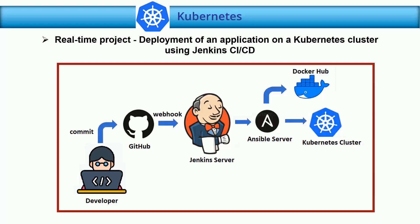In this lab session, I am going to discuss a real-time project: deployment of an application on a Kubernetes cluster using Jenkins CI/CD.